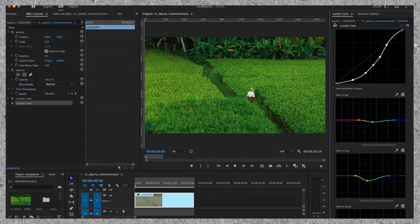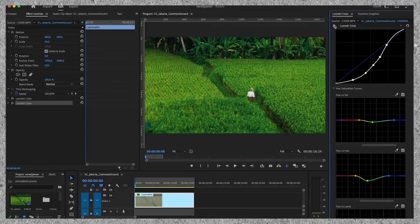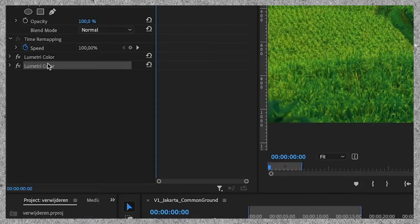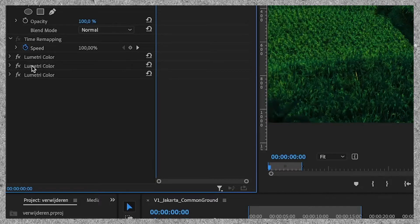So let's toggle this Lumetri color layer on and off to see what we've created so far. It's looking great, but we can make it look even better. I'm going to duplicate the Lumetri color effect again and reset its settings.